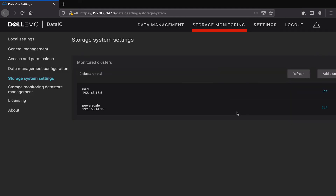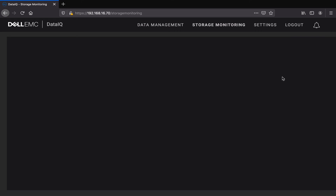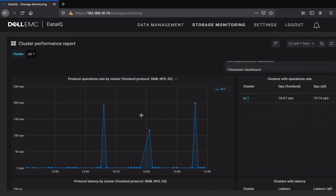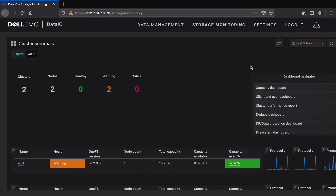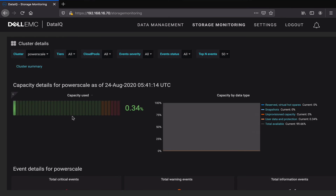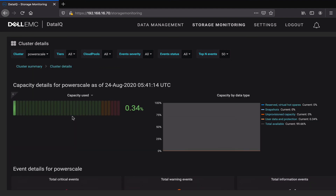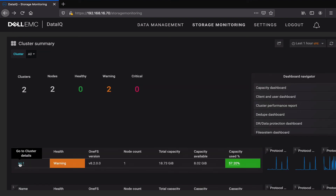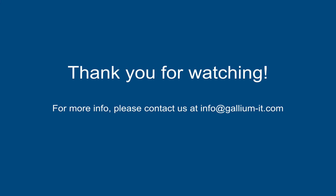Now let's head to the storage monitoring tab. Here we can select from many dashboards to view the data from our clusters. We can also look at the individual systems themselves. Follow the link below. Thank you! For more information, please contact us.